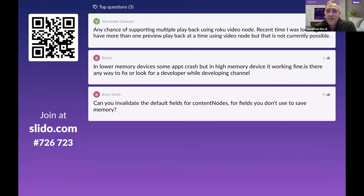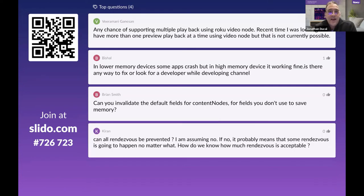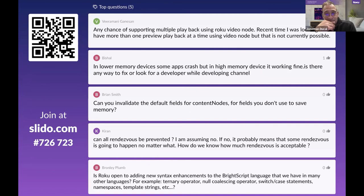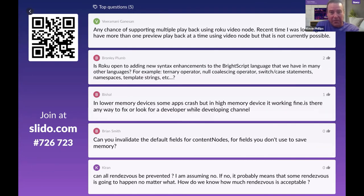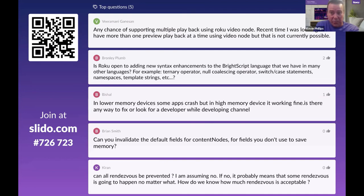Question: any chance of supporting multiple simultaneous playback using the Roku video node? There's only one decoder on all current platforms, though new hardware with multiple decoders may come. The recommended approach is pre-buffer behavior — you can do client-side stitching and pre-buffer the next item, such as the next ad, creating a playlist of stream roles with the next item pre-buffered.